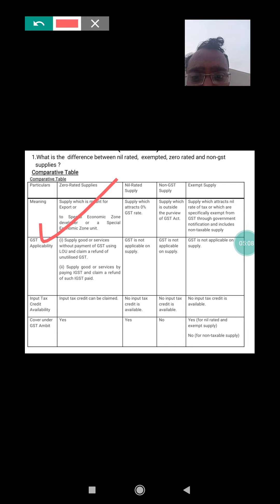Regarding GST applicability for zero rated supply: the supply of goods or services can be made without payment of GST by using a Letter of Undertaking (LOU) and claiming a refund of unutilized GST. At the same time, supply of goods and services can be made by paying IGST and then claiming a refund of such IGST — this applies to interstate goods and services.